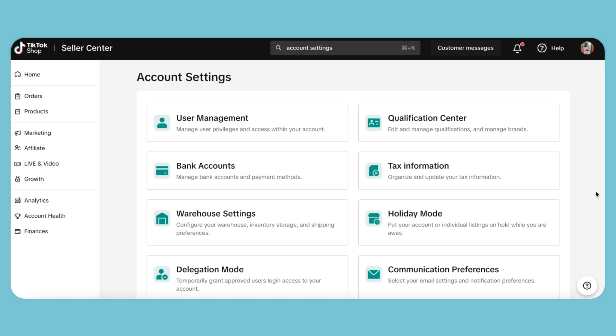Now we want to set up our warehouse. To do that, we'll go to our account settings, then down to warehouse settings.